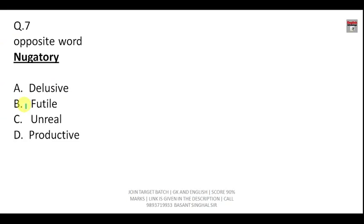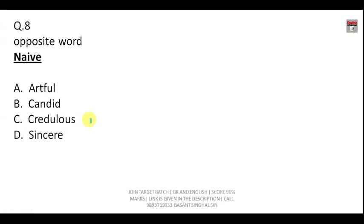Question number seven: What is the opposite of 'nugatory'? Nugatory means something that is useless or worthless, so the opposite is 'productive.' Futile also means unproductive. 'Naive' means someone who is artless and very simple, so the correct opposite of naive is 'artful.'